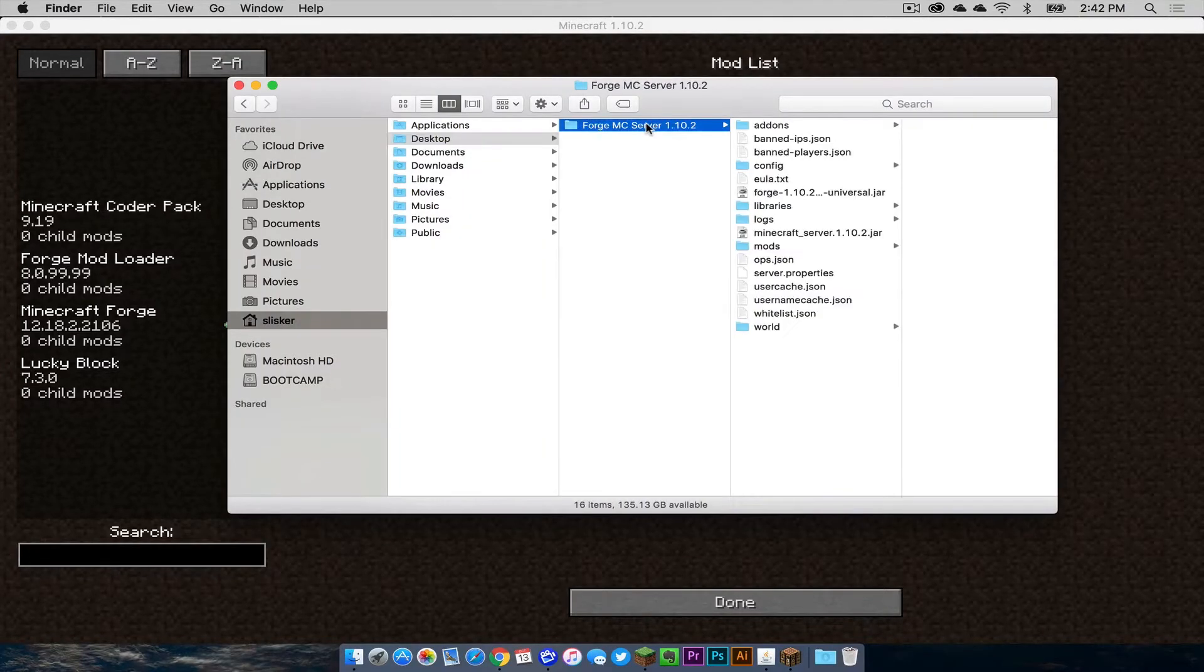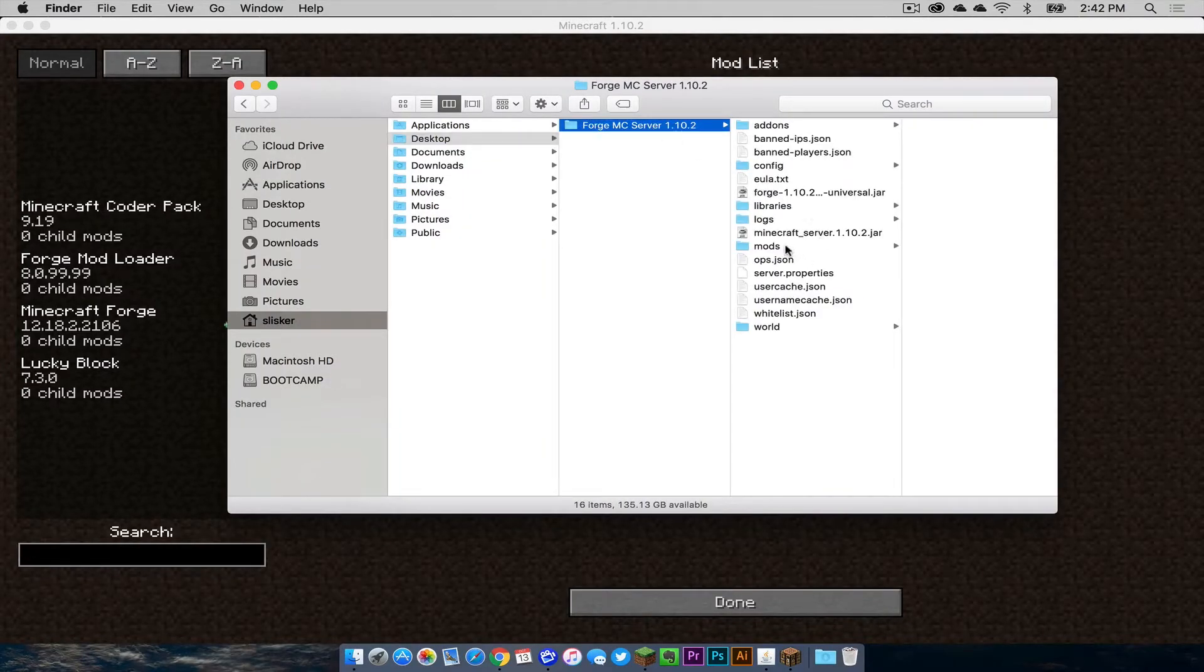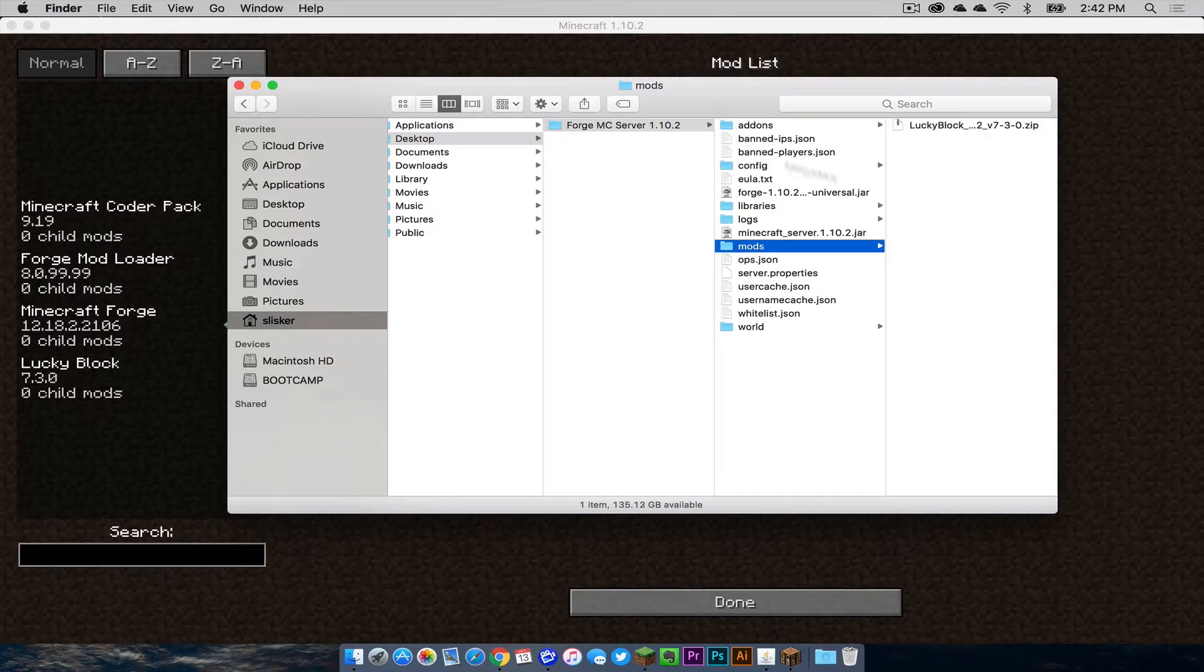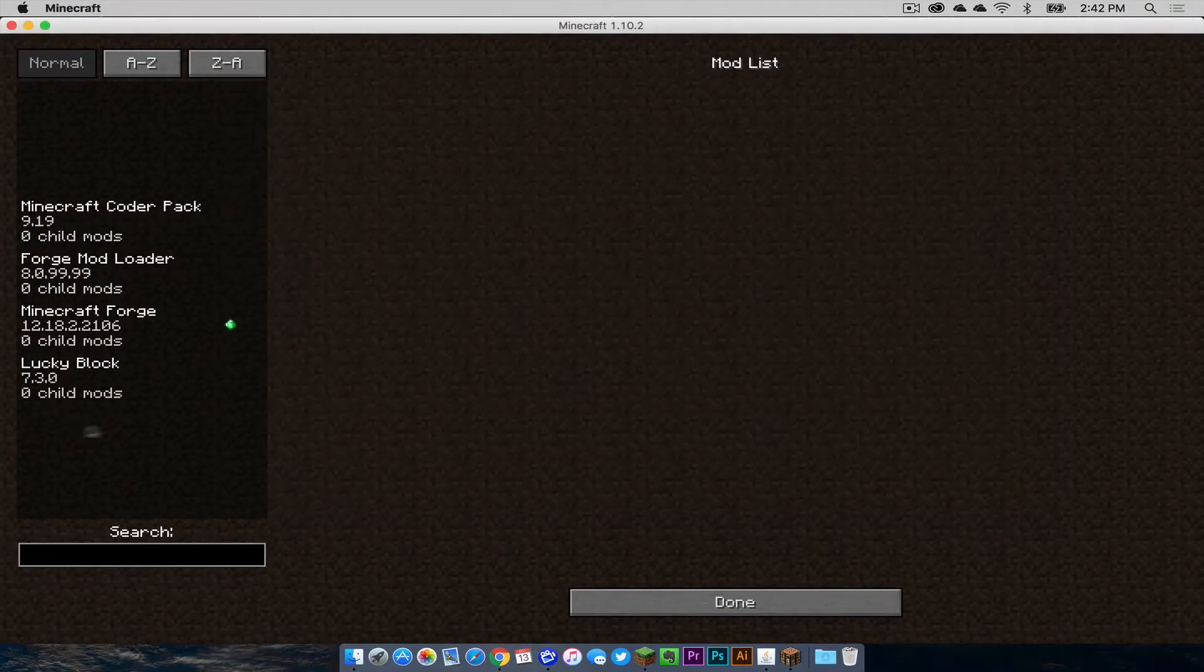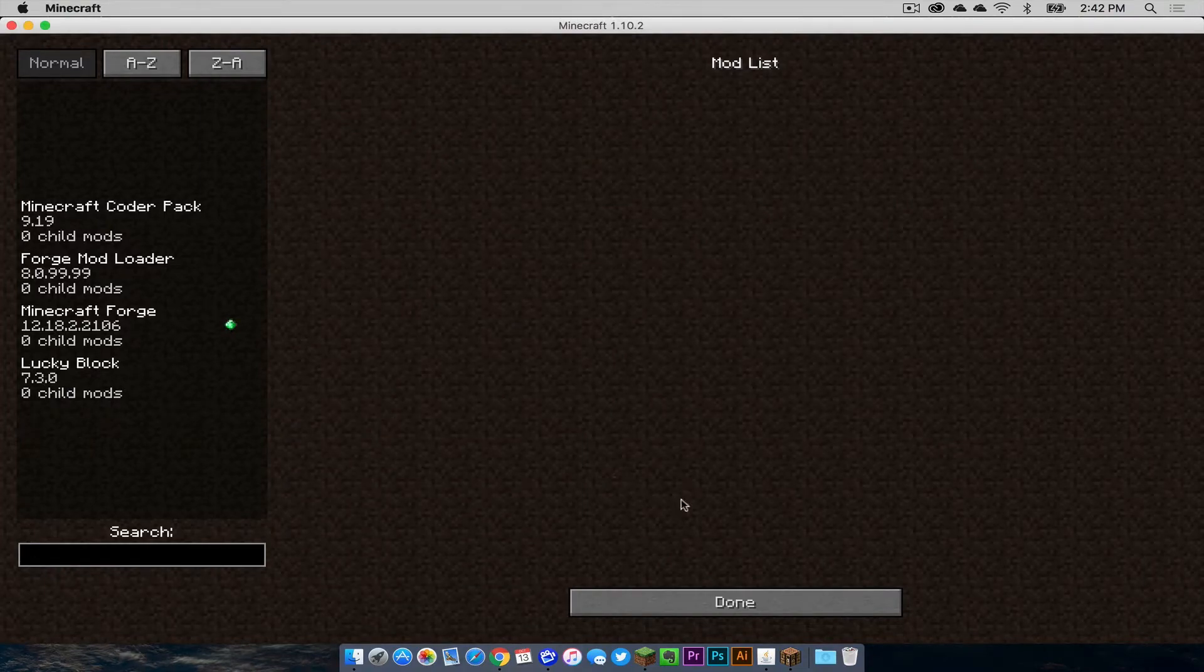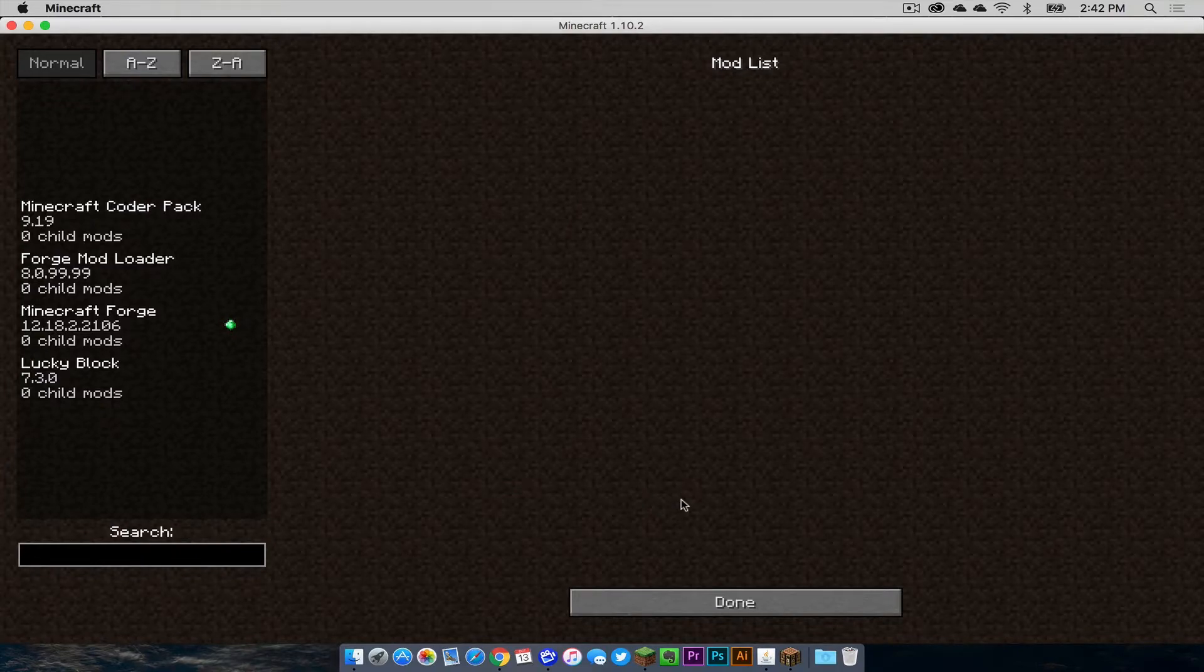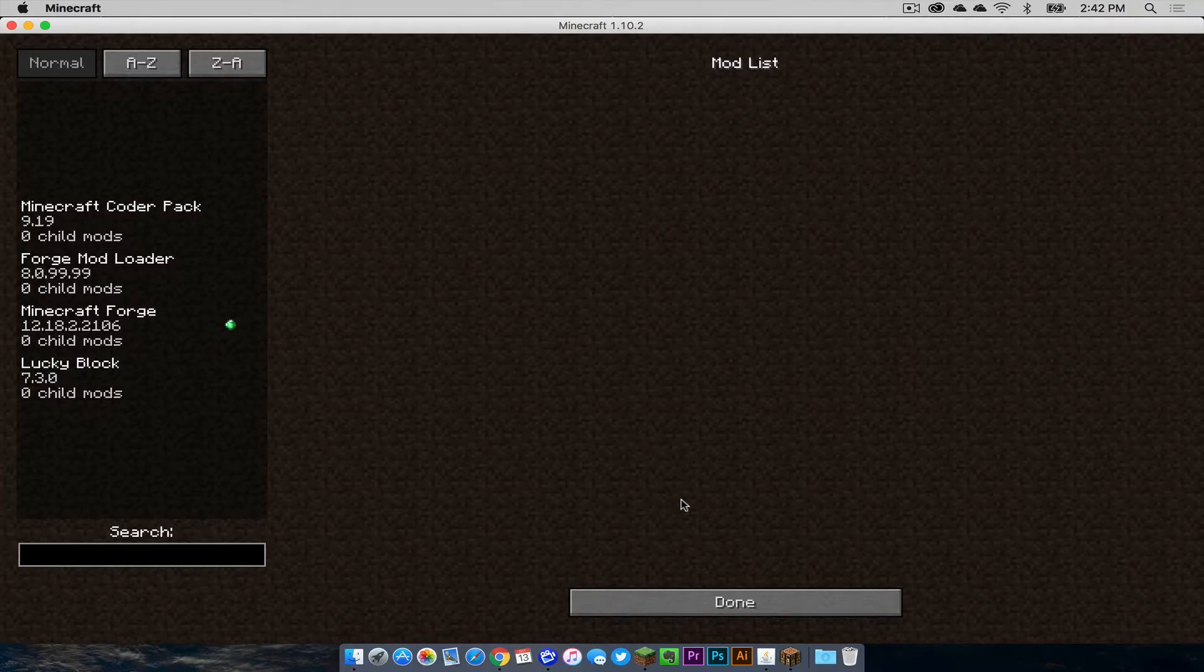If I open up my server folder and go into my mods folder, my server also has the lucky block mod. It's literally the same version as the one that my Minecraft profile has. You need to make sure that everything matches from the mod version number to the game version number. It all needs to match in order for it to work.